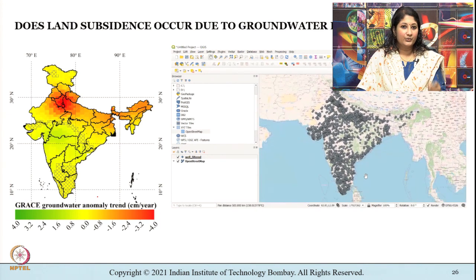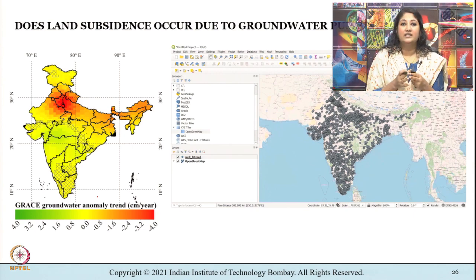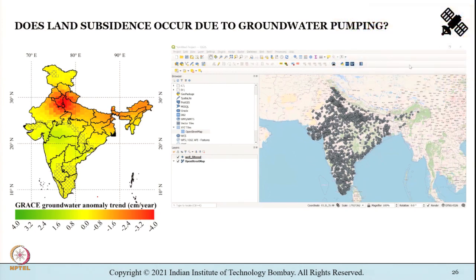Throughout this lecture we learned about differential synthetic aperture radar interferometry, D-InSAR, digital elevation models and their applications in hydrology, and I have left you with an open question. I hope you could understand this part of the lecture and I will meet you in the next class.